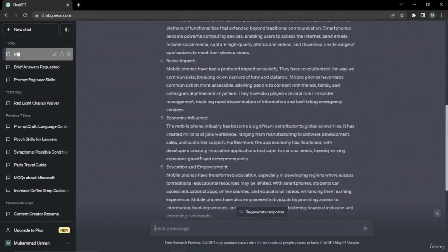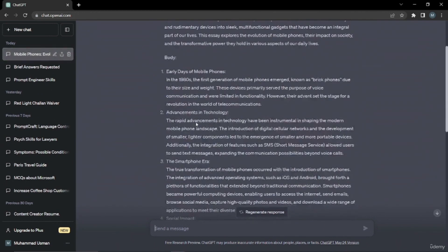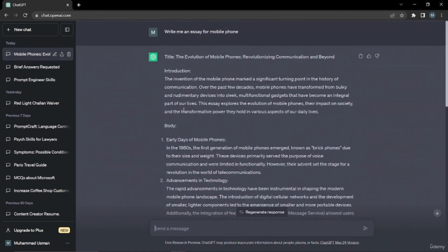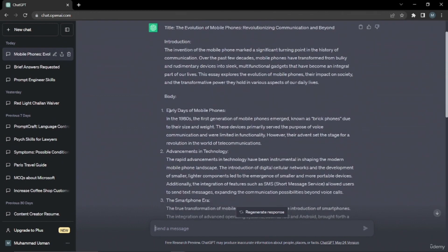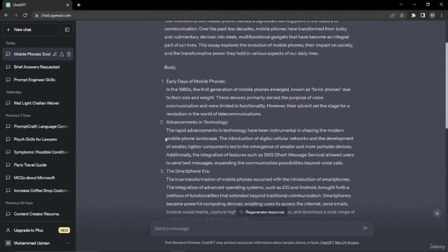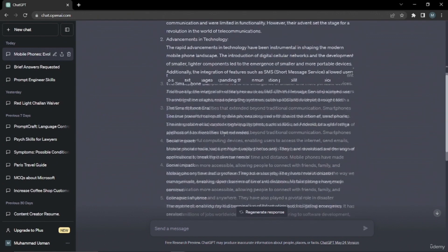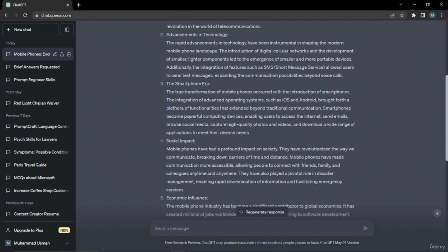All right, so as you can see, it created an essay for me, but it has introduction, body, and headings. Let's say if I don't want this heading and this heading is extra, so obviously this is not according to my whole need and what I really wanted ChatGPT to do.